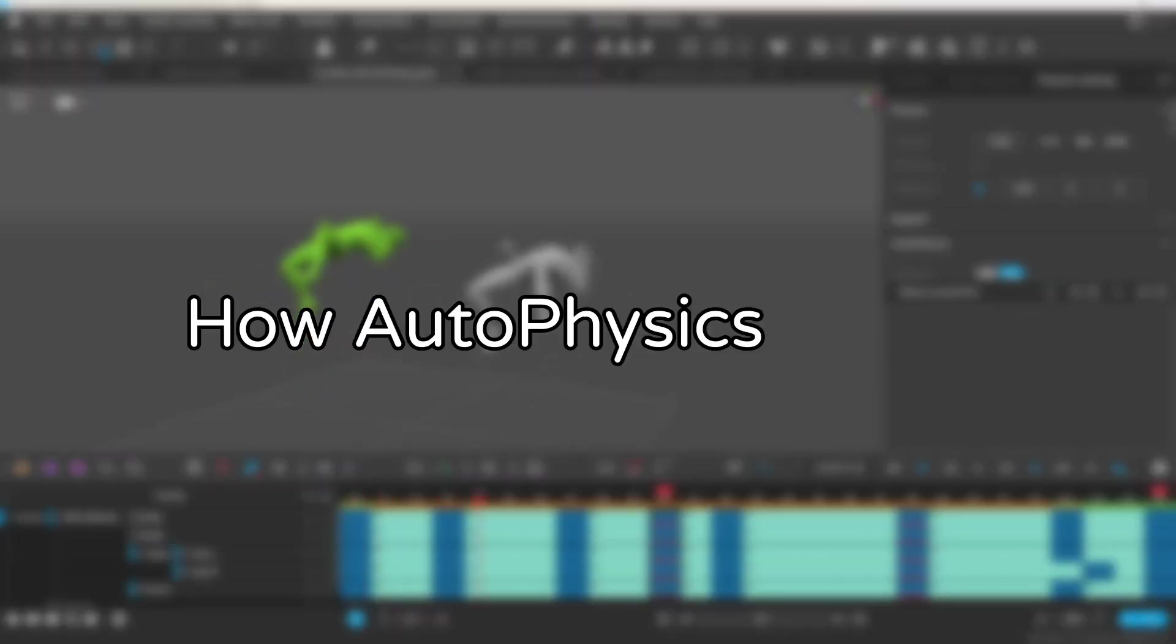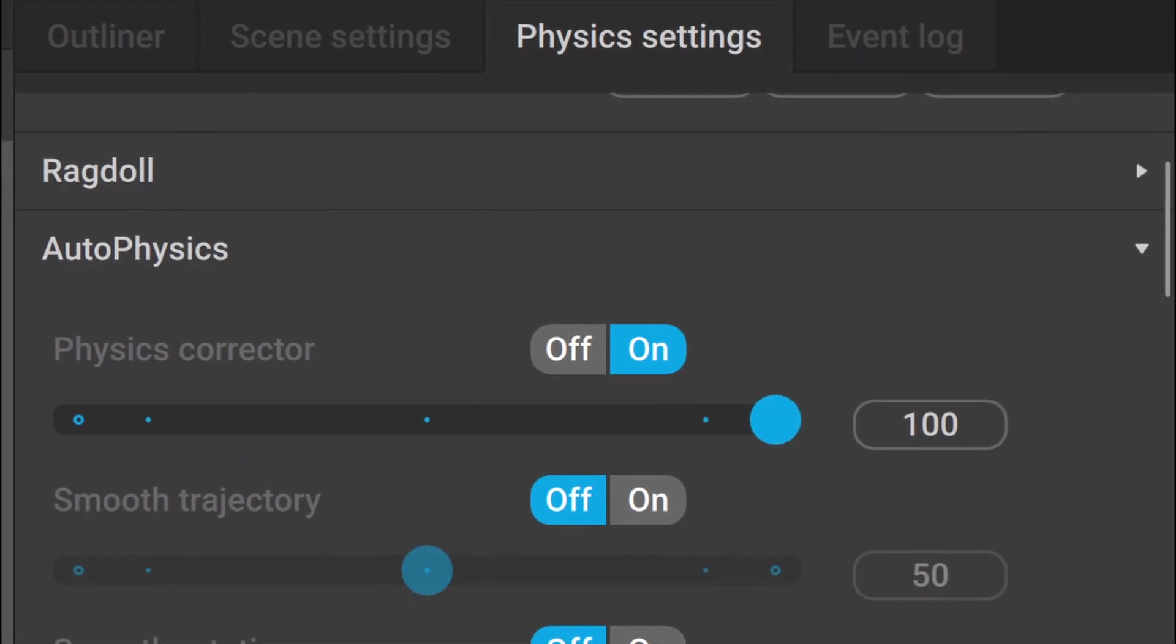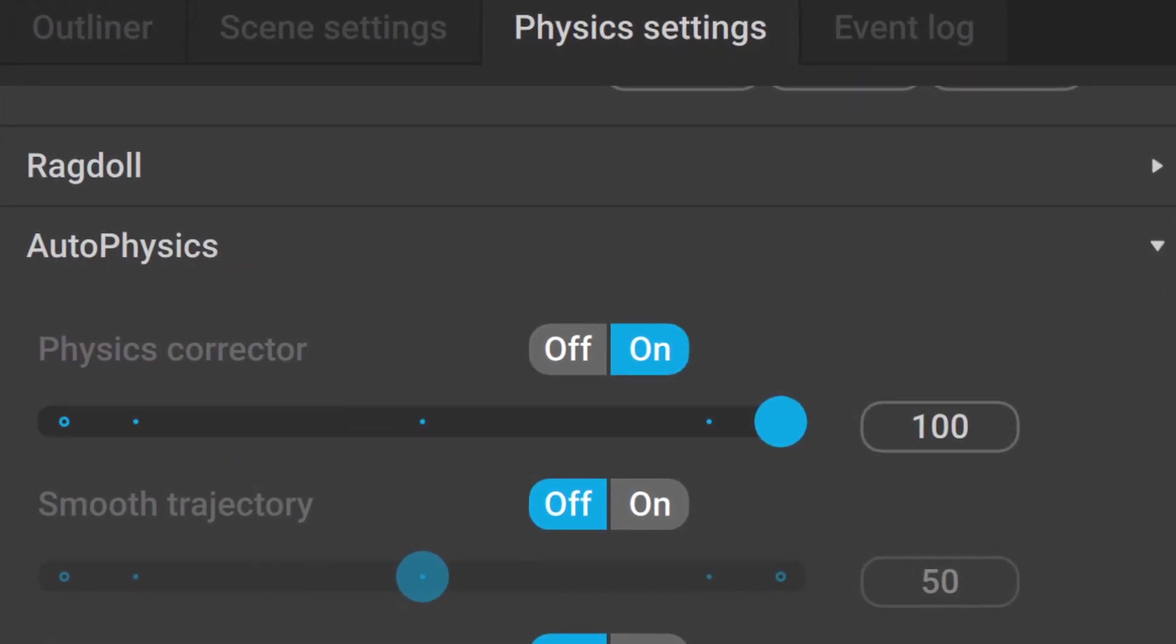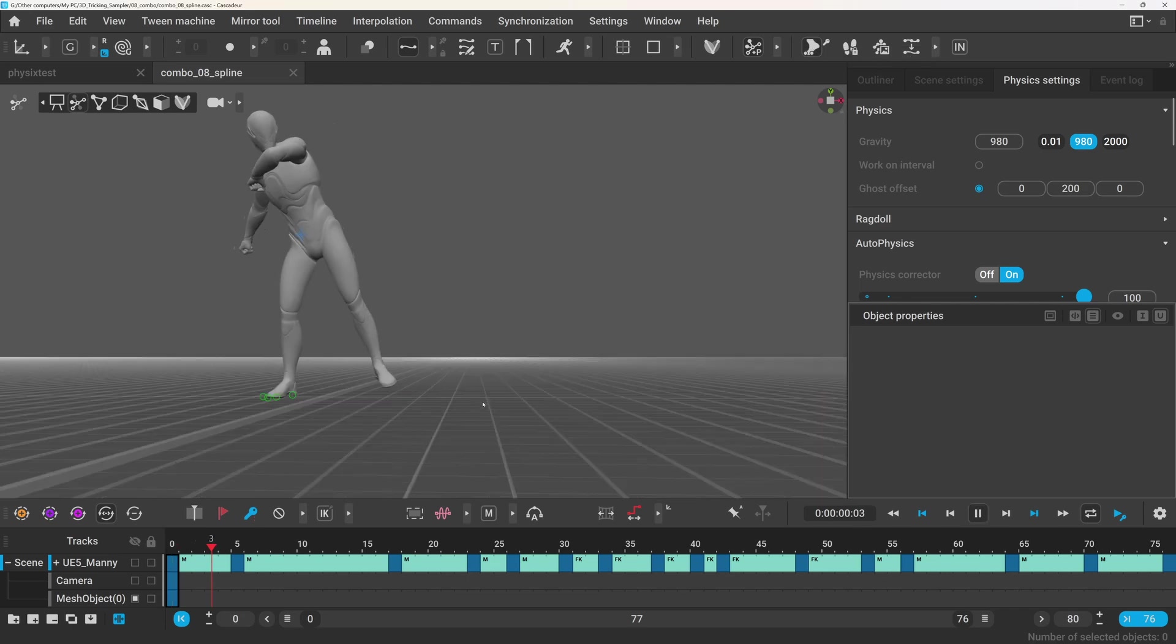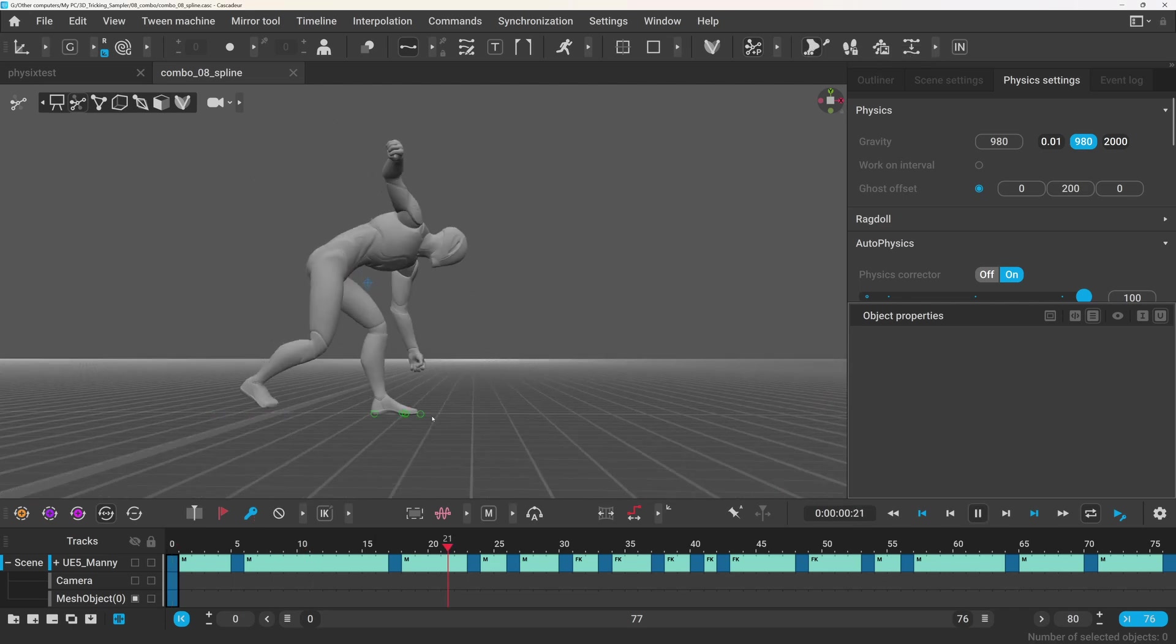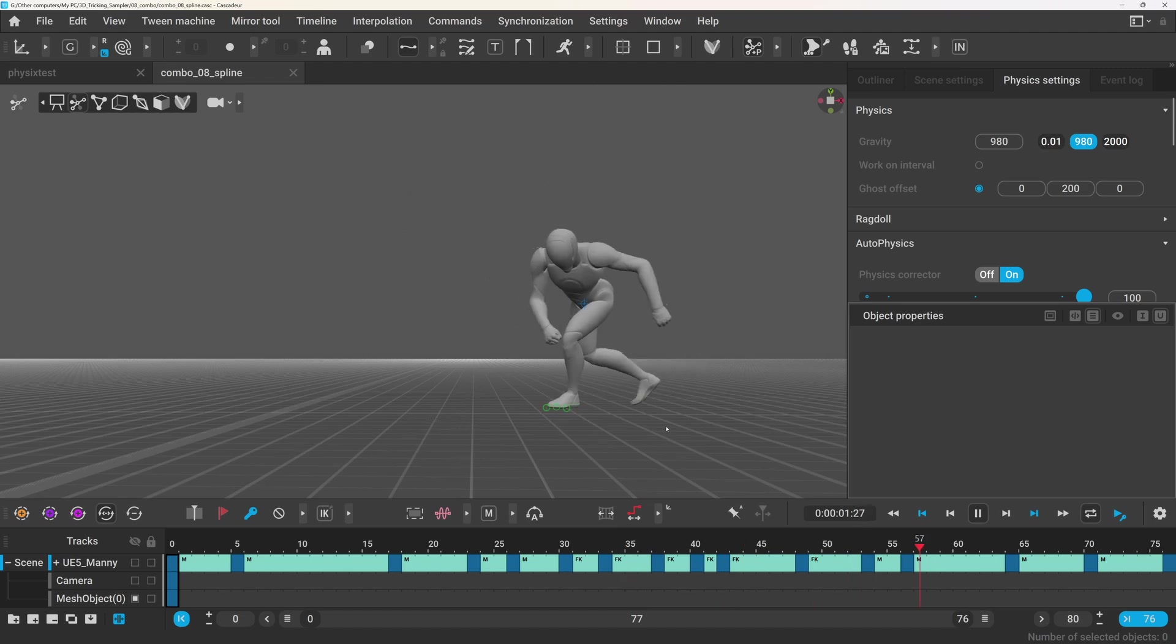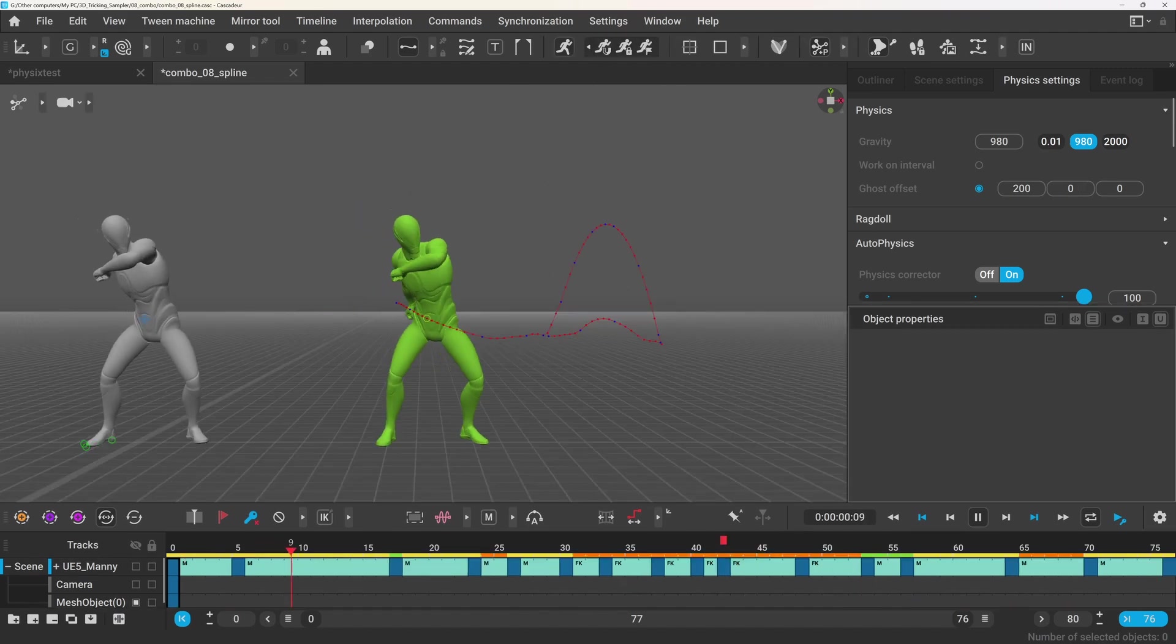So how does autophysics work? More specifically, the physics corrector, which is the main part of the autophysics. One thing that's super important is that the fulcrum points are detected correctly. I don't want to go too deep into that here, since there is already a great guide on it, I will link it in the top right corner.